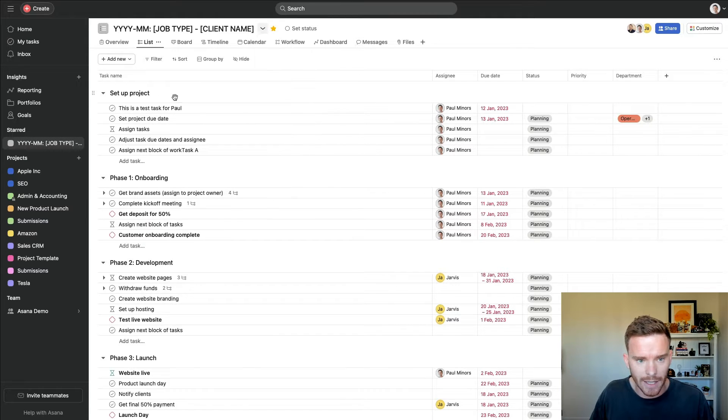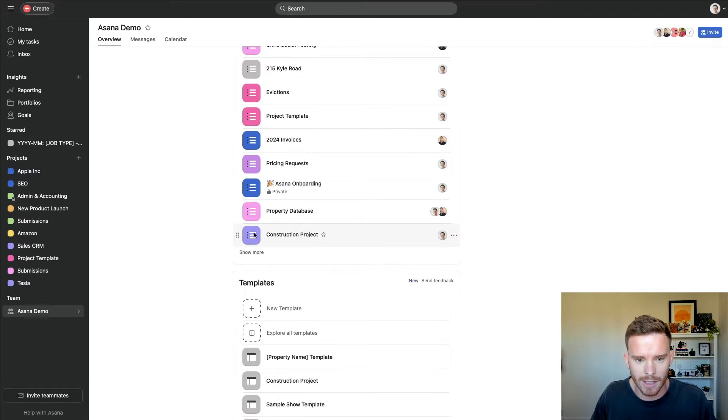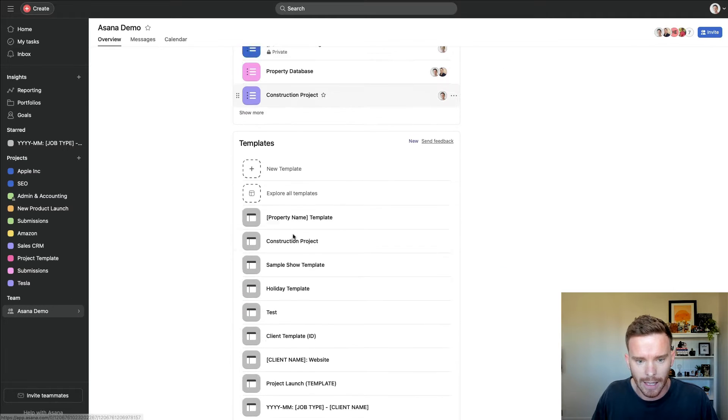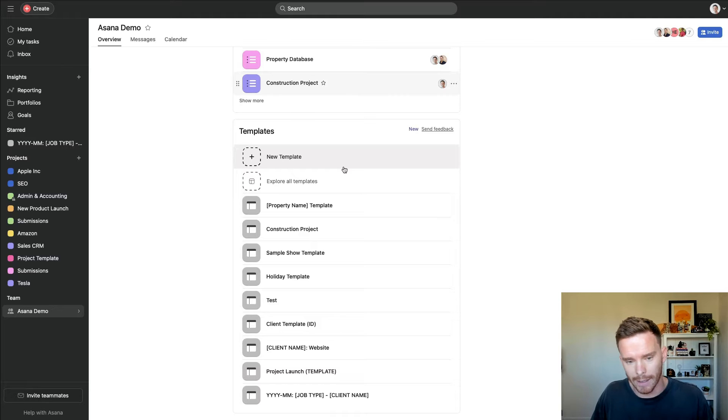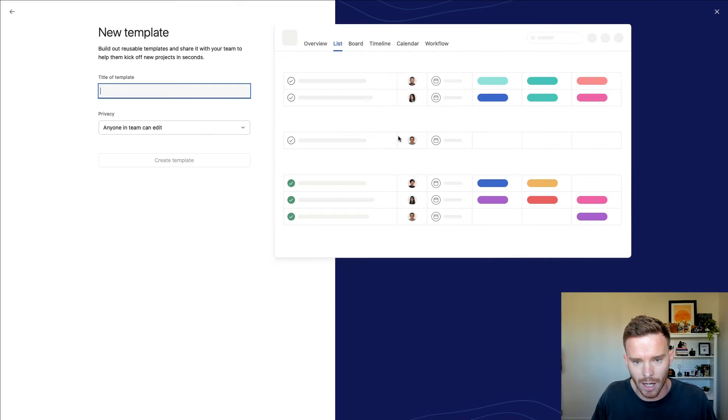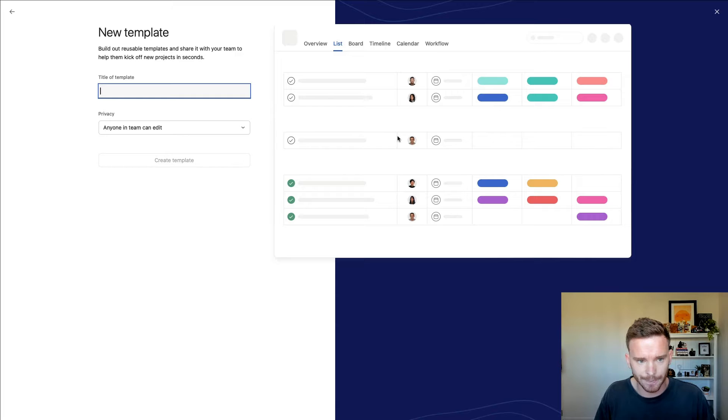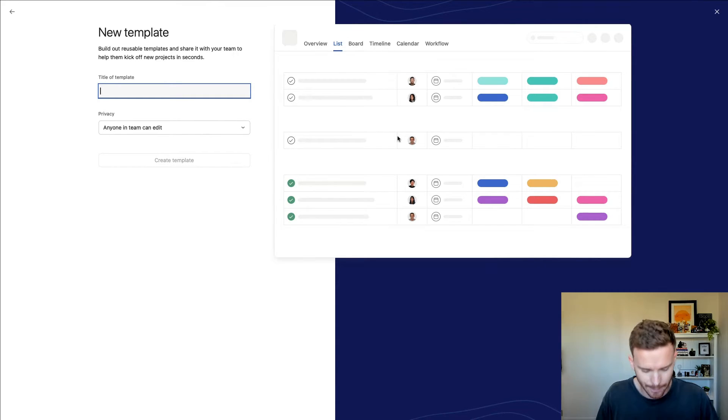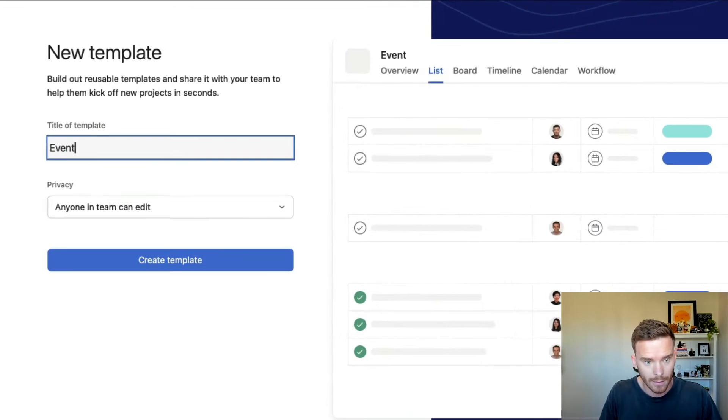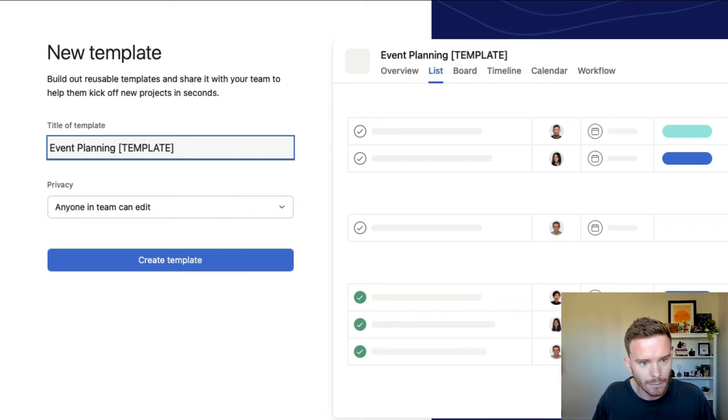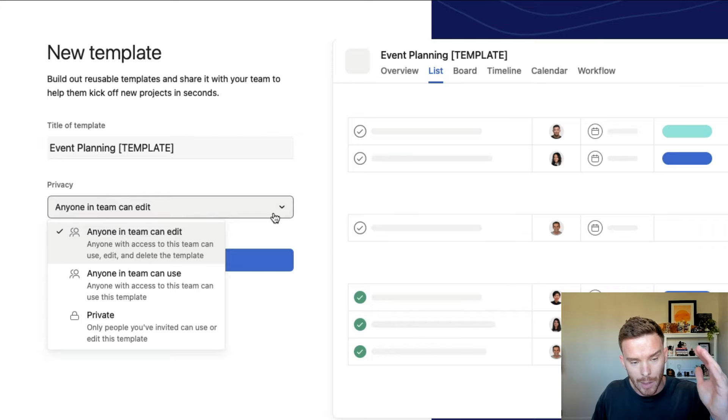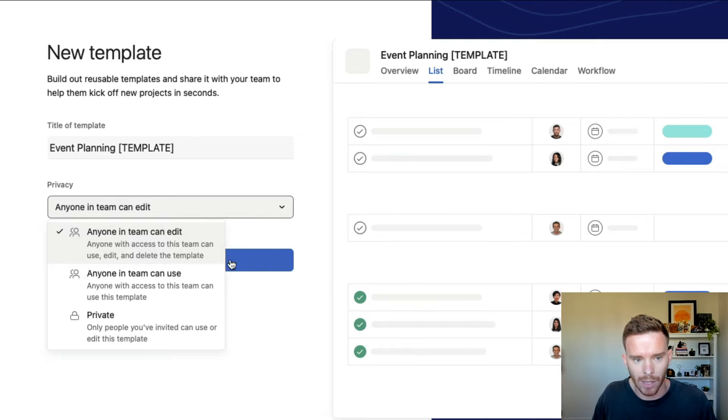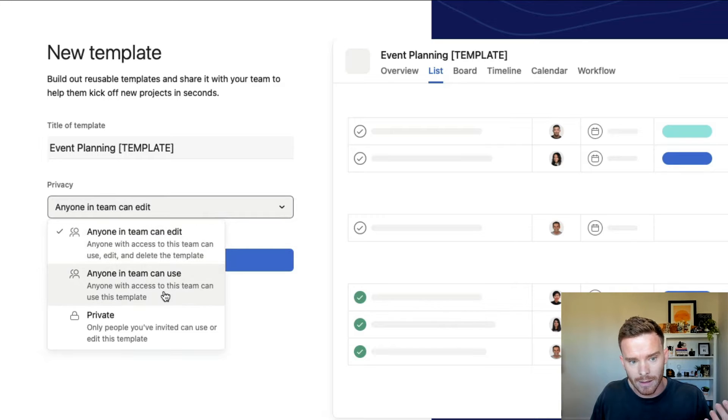The other option is if I go to one of my teams, like I'm going to go to this Asana demo and come down to my template section, I can see all of my existing templates. And from here, I can start a new template from scratch. So let's pretend we're setting up a template for planning an event. So we're going to call this event planning template.